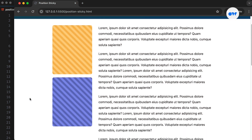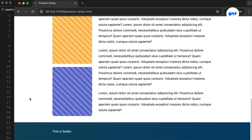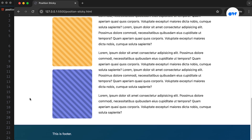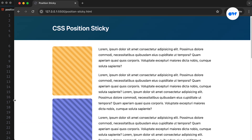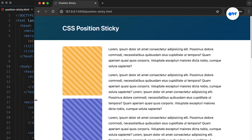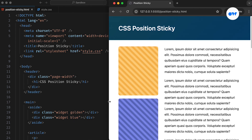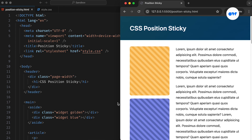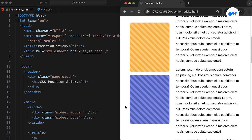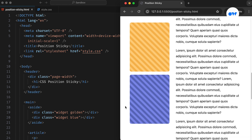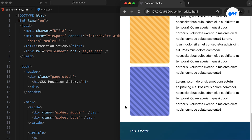Sticky sidebars offer a sleek and intuitive way to enhance user experience on webpages. Unlike traditional fixed positioning, which keeps elements static regardless of scrolling, sticky sidebars elegantly adhere to the viewport as users navigate up or down the page. This dynamic behavior effortlessly maintains important content within sight, providing seamless access to key information without cluttering the screen.